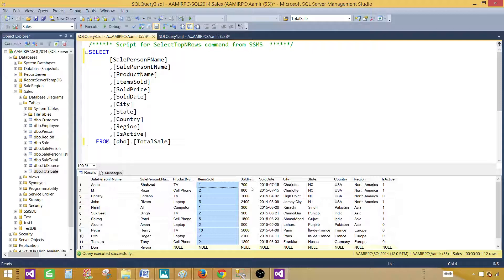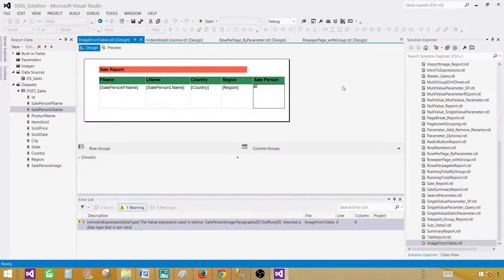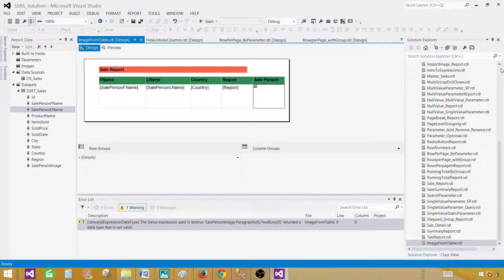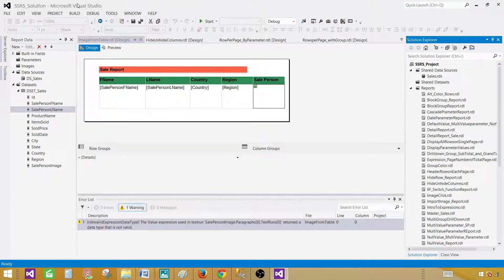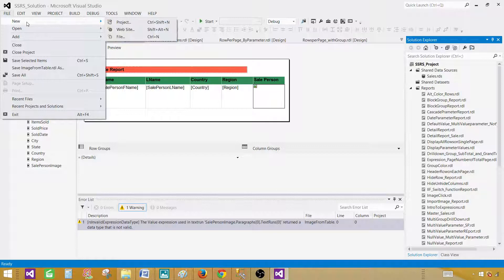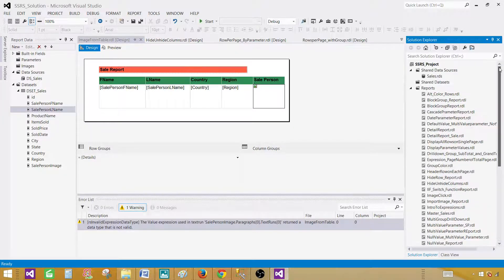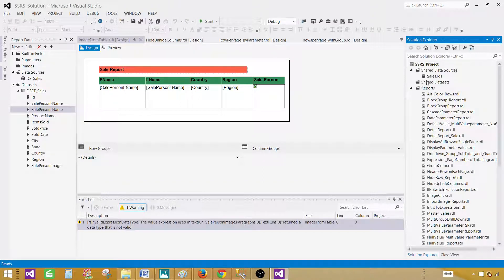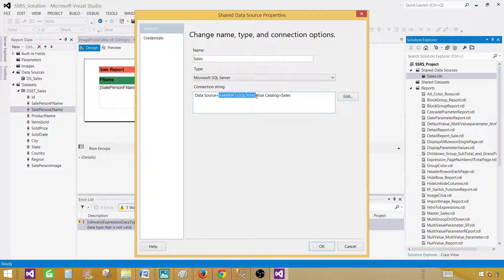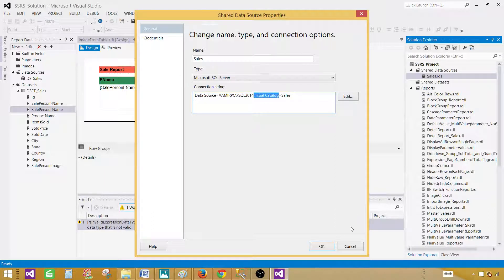Now let's go ahead and create the report by using SSDT SQL Server Data Tools. In the SSDT you can create a new project by going to file, new, and say project. I already have created a project called SSRS underscore project. Here is my shared data source. So if you need to create multiple reports, it is a good idea to create a shared data source. So it is pointing to my SQL Server and database name is equal to Sales. So initial catalog is the database name.